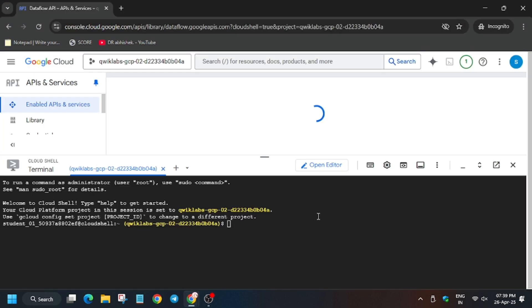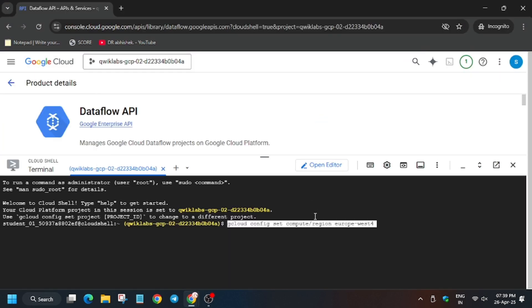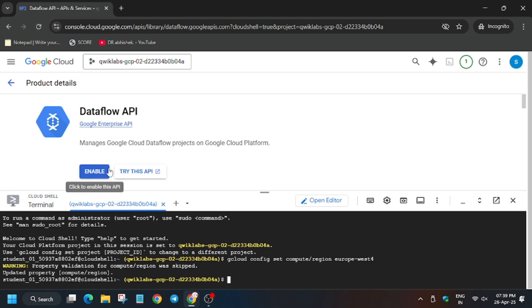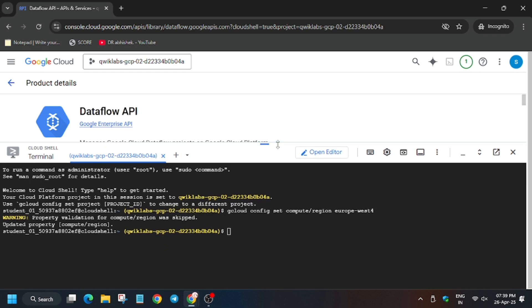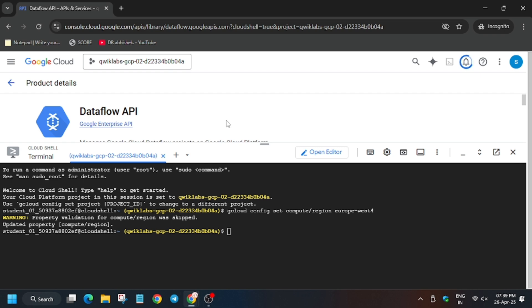So now we will set the region. And now as you can see the API has been successfully disabled. Now click on enable to enable it. Now it will take some time then we will move forward to the next step. So wait for the API to get enabled.